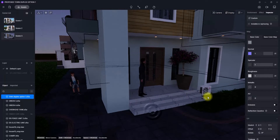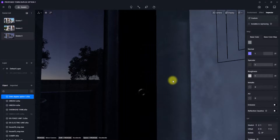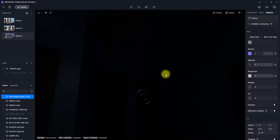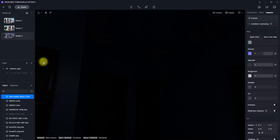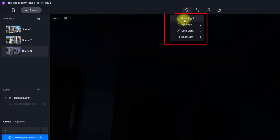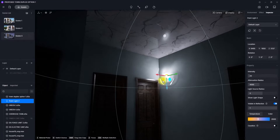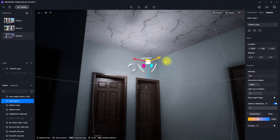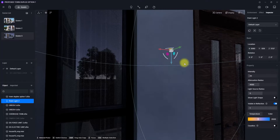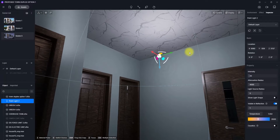The next step is placing some interior lights. To do that, we first need to understand the principle of lighting in D5 Render — it works by reflection. Click on 'Add Light' and select 'Point Light'. I prefer to use point lights. Place the point light adjacent or perpendicular to the wall opposite the opening.